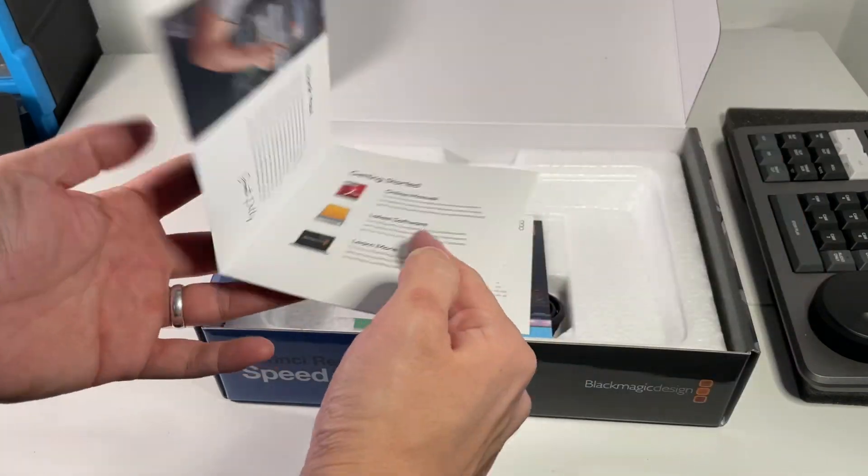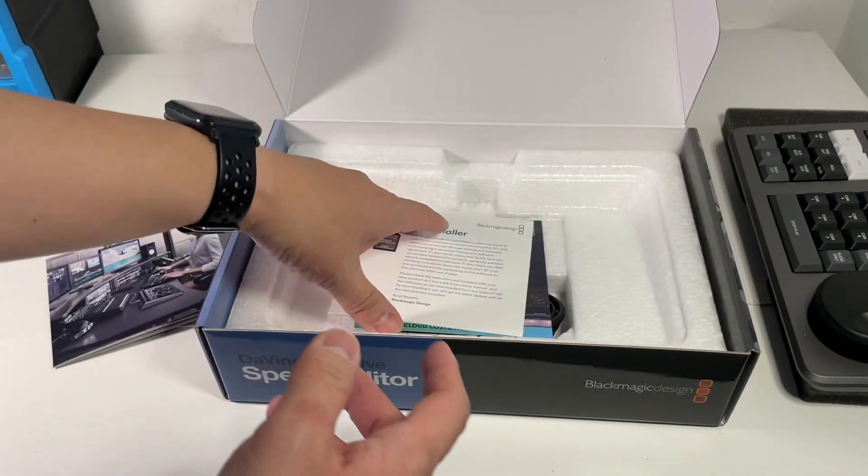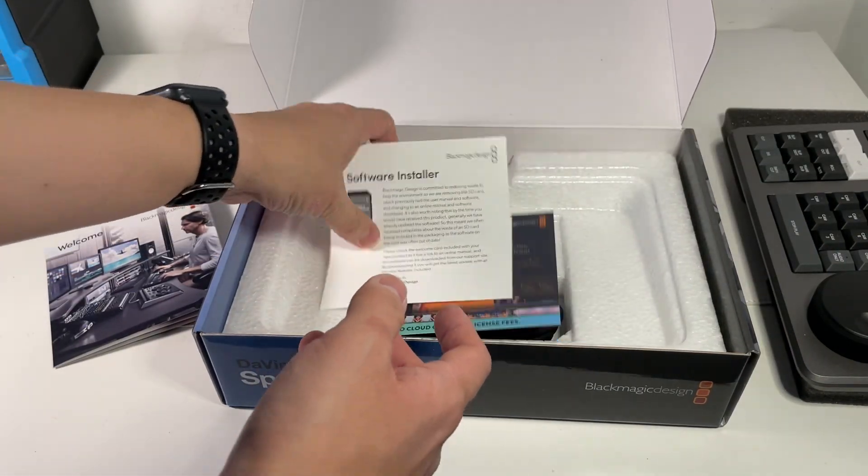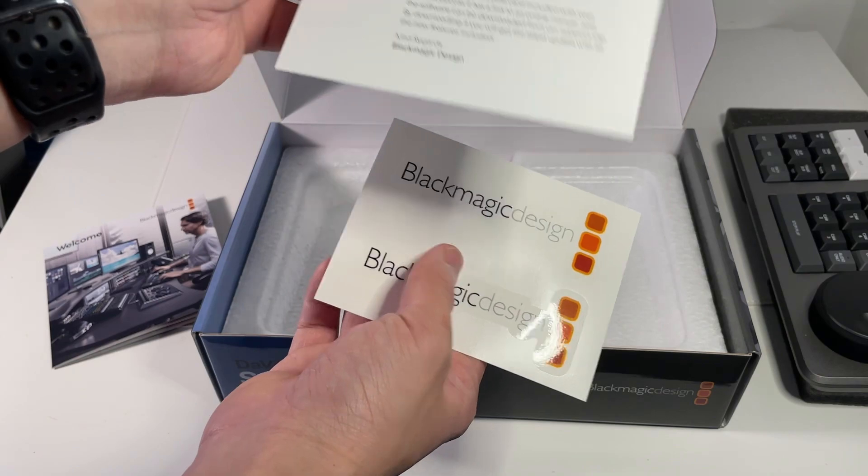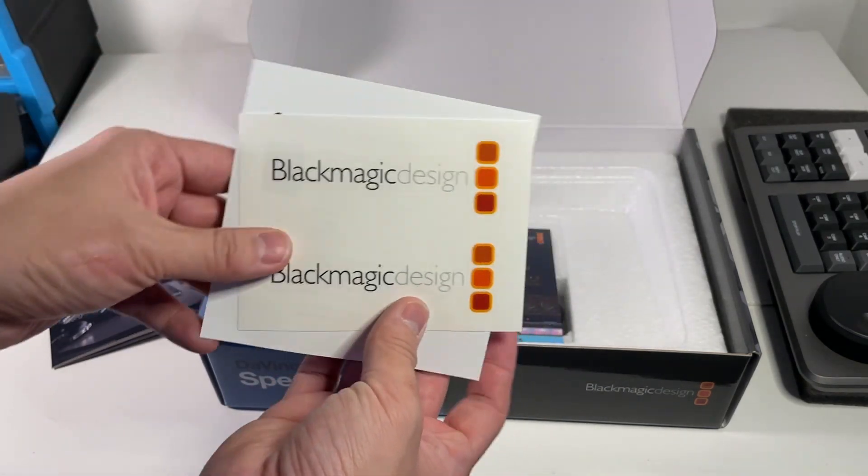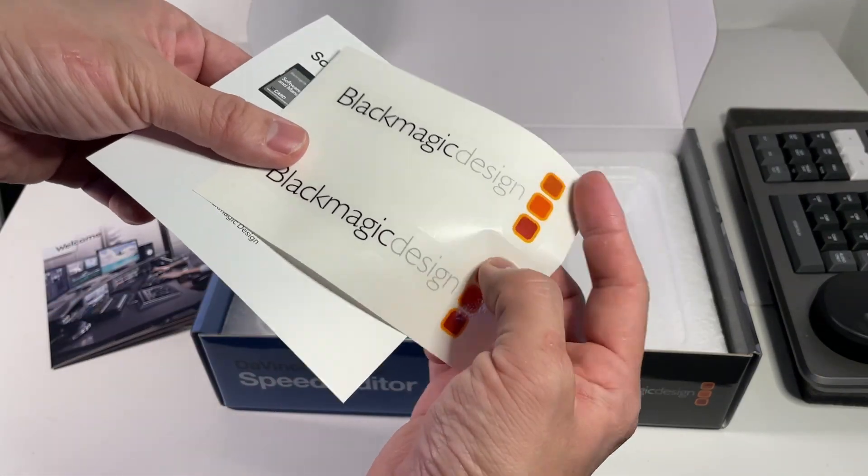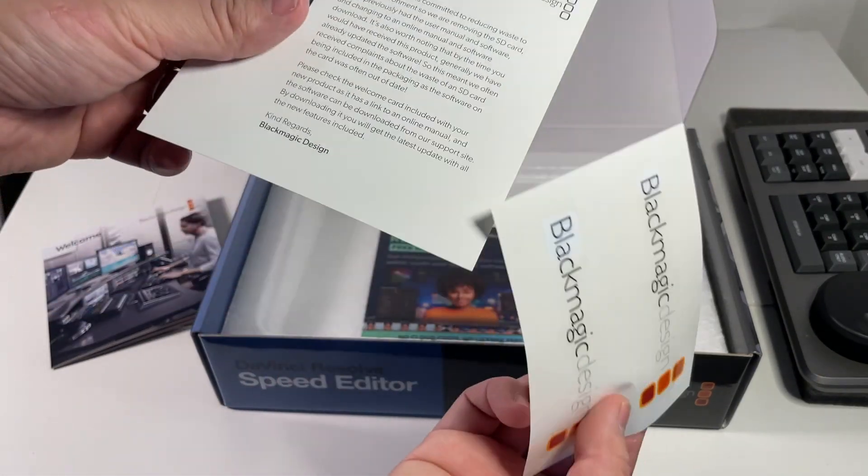Welcome package with the manual. Software installer. A couple of stickers. These are transparent stickers.